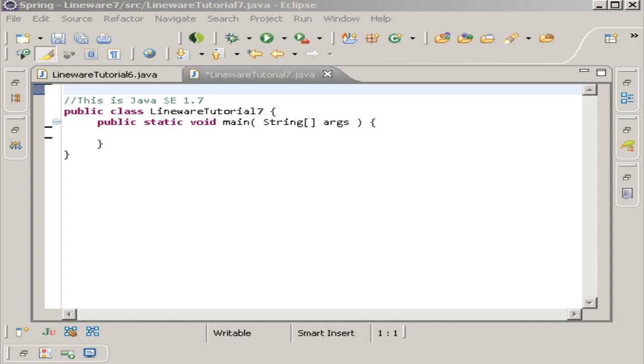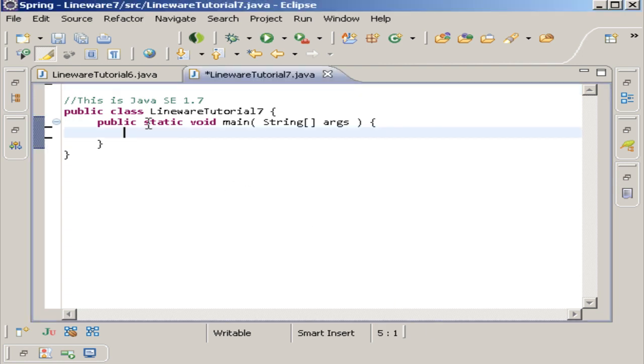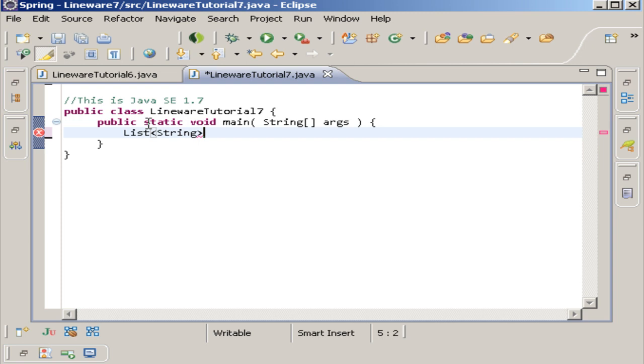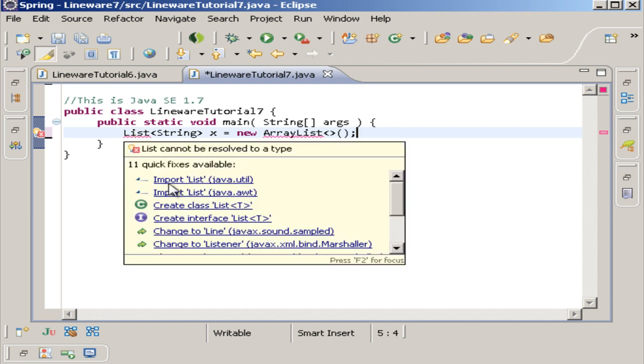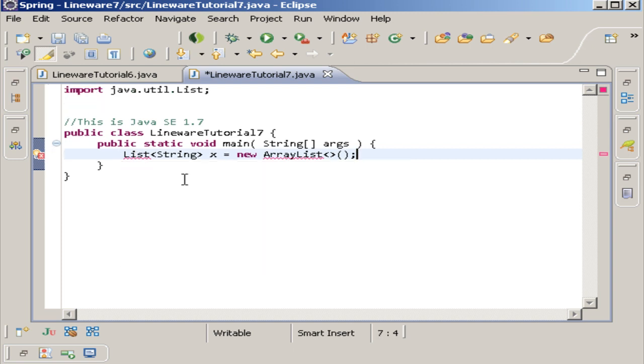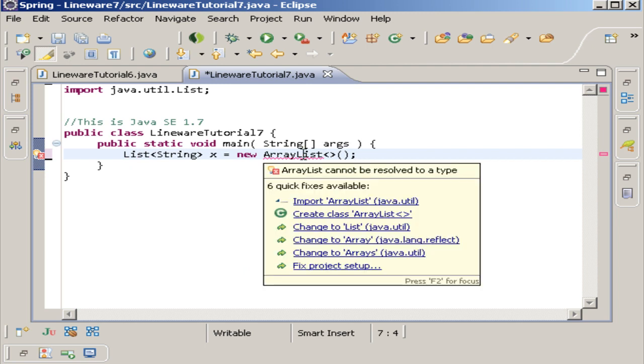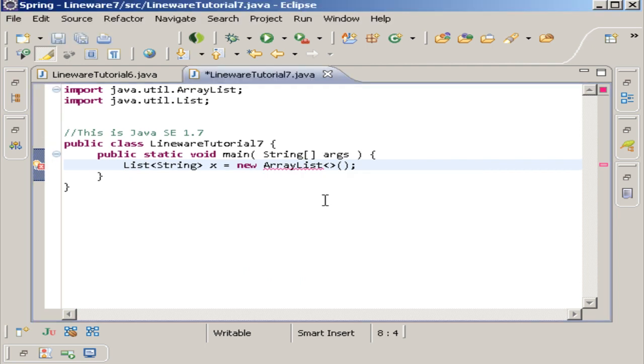Type erasure also adds type checks and type conversions where needed and inserts synthetic bridge methods if necessary. So basically what it's saying is if you create something like a list and put in a string, since I already went over this one. You know list is a piece of the Java API that involves generics. We can call this list X and make it equal to a new ArrayList, and we want to get it from the utilities, not the AWT.